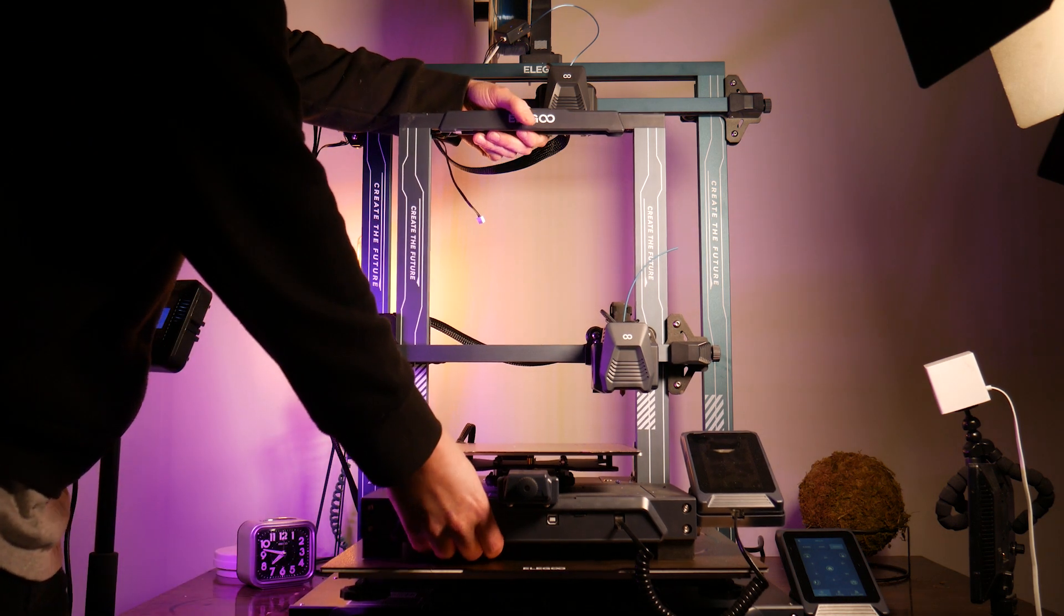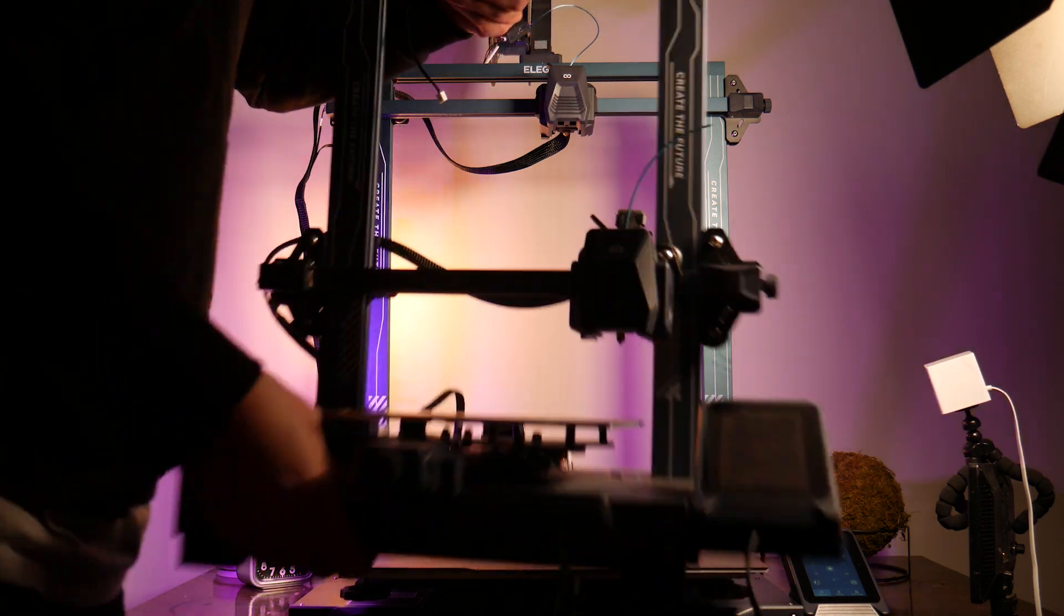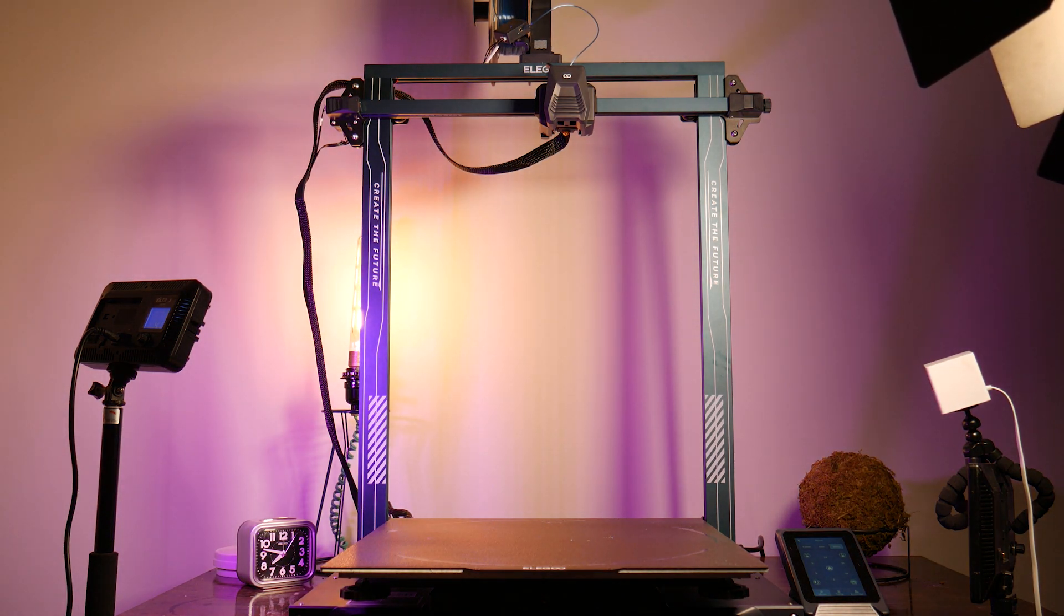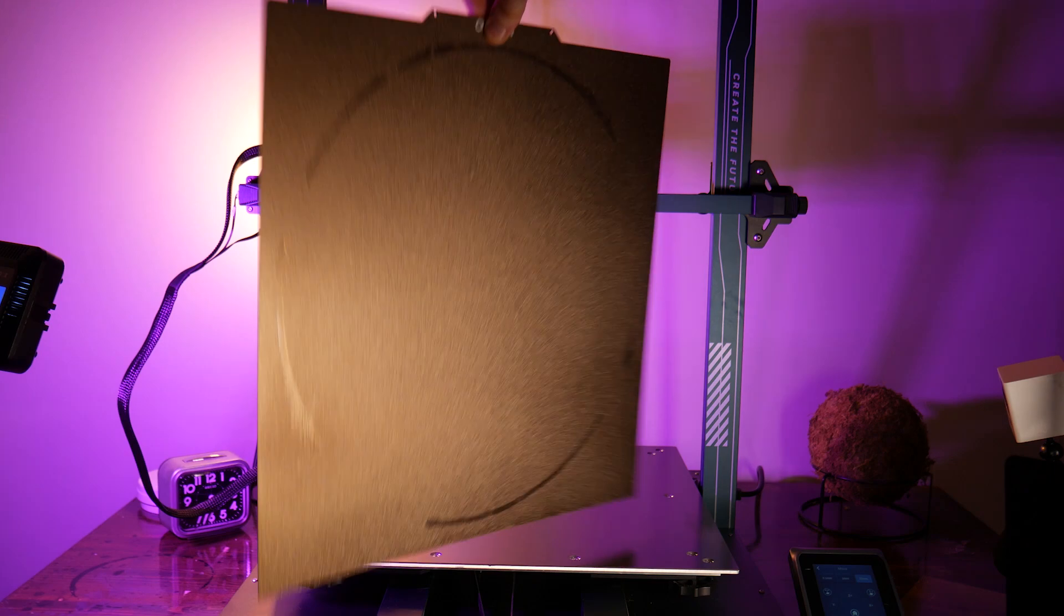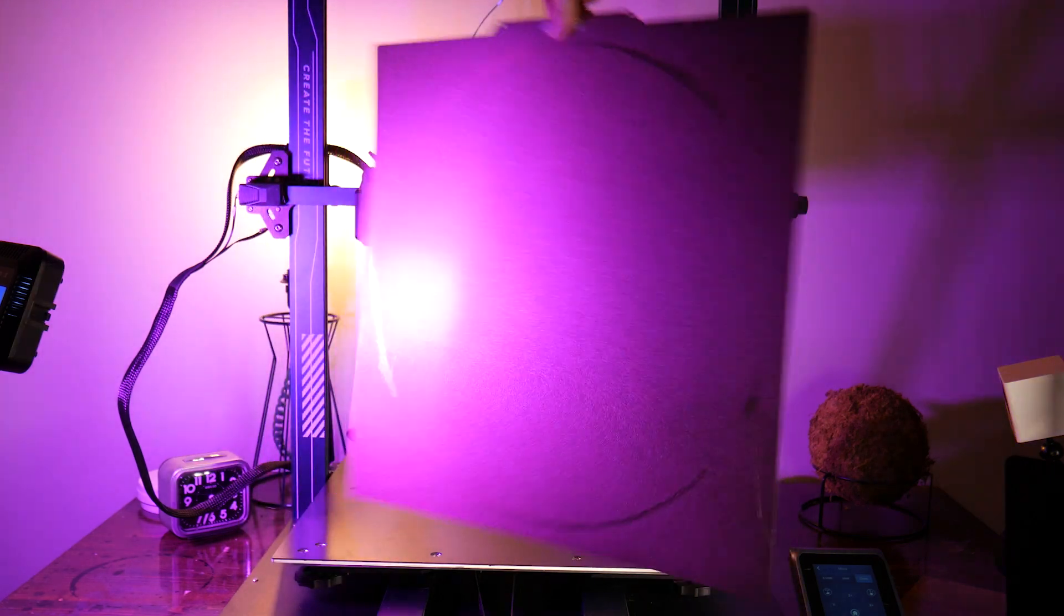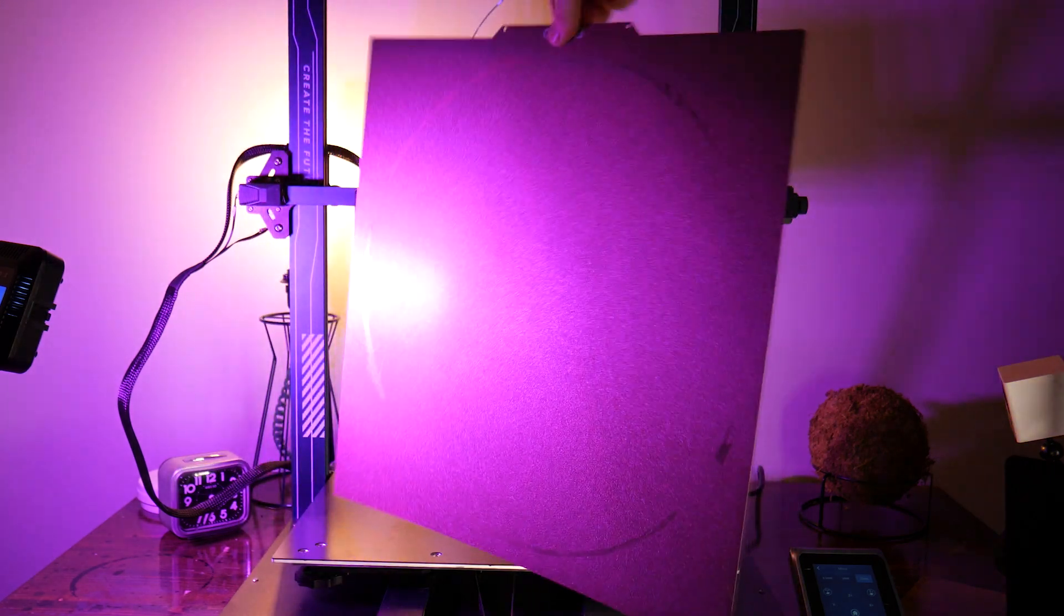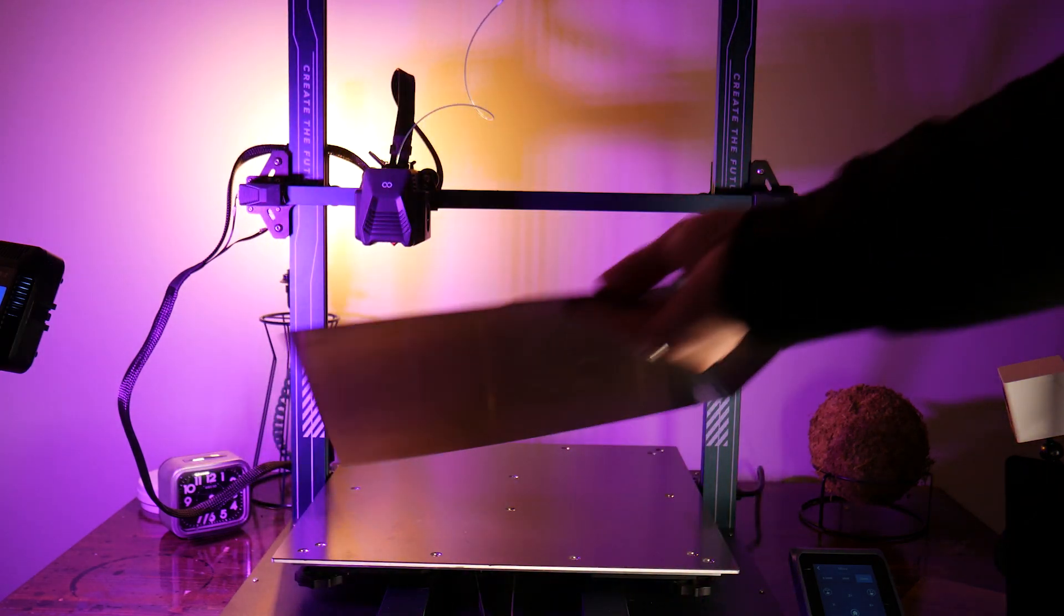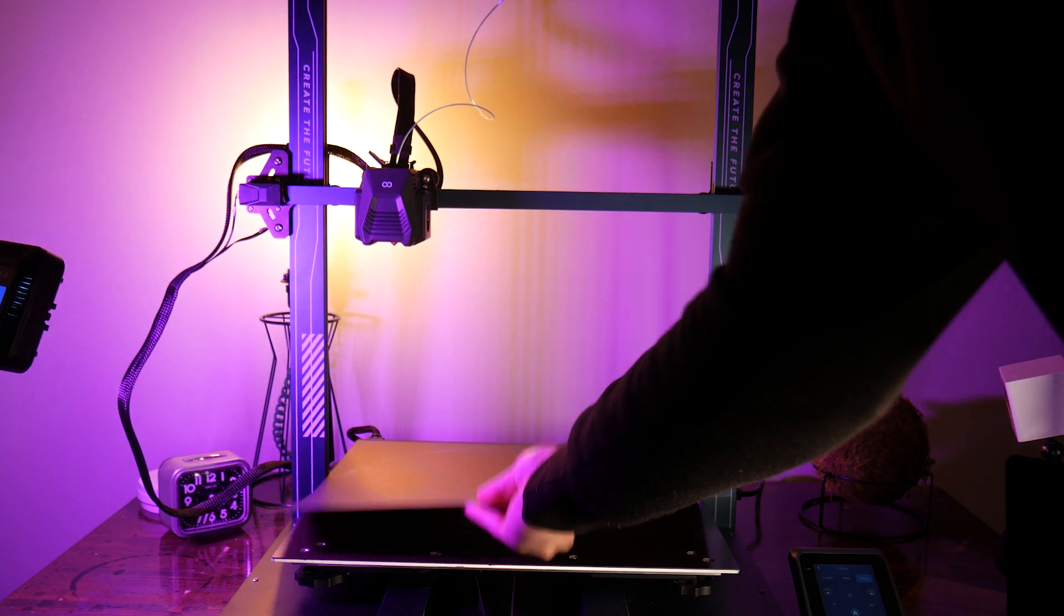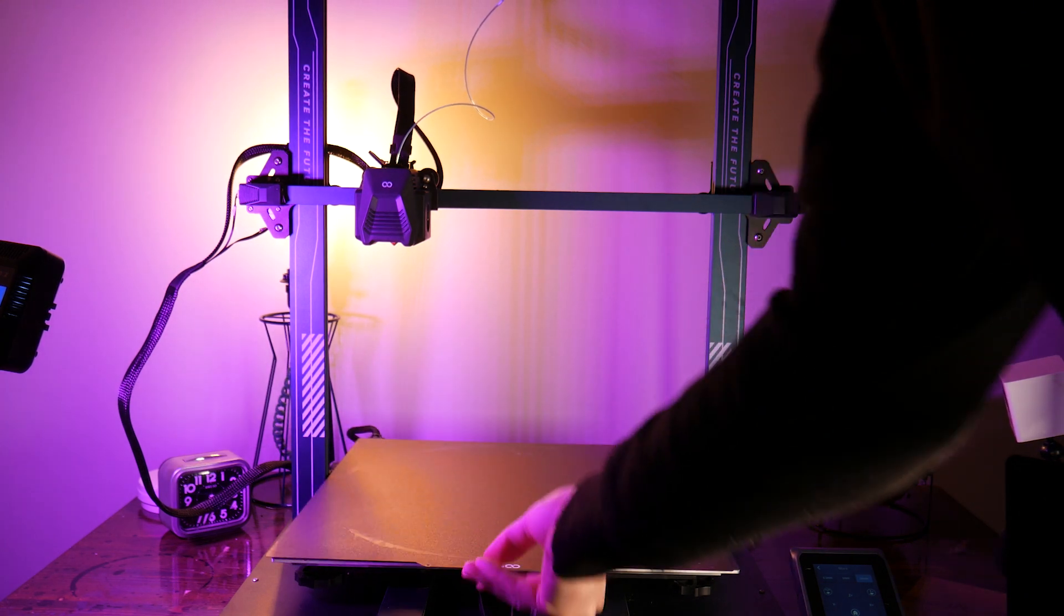First off, it has a massive build volume of 420 millimeters on the X and Y and 500 millimeters on the Z. A huge spring steel removable bed coated in PEI. Here's the one from the Neptune Pro for comparison.